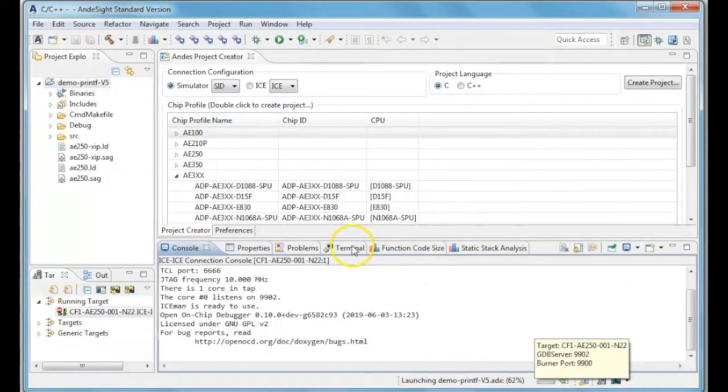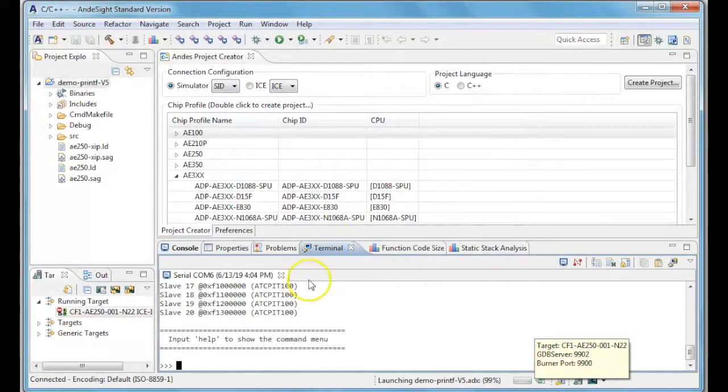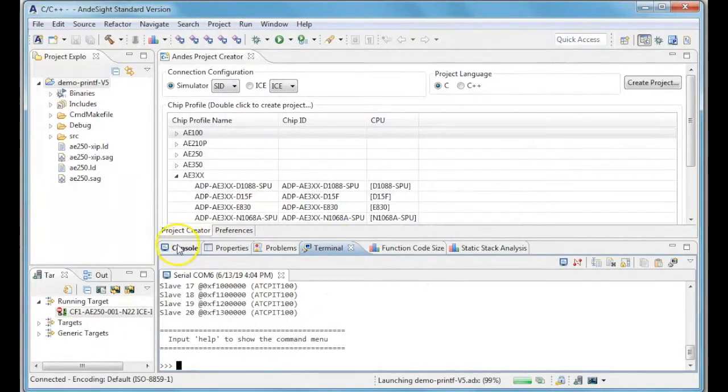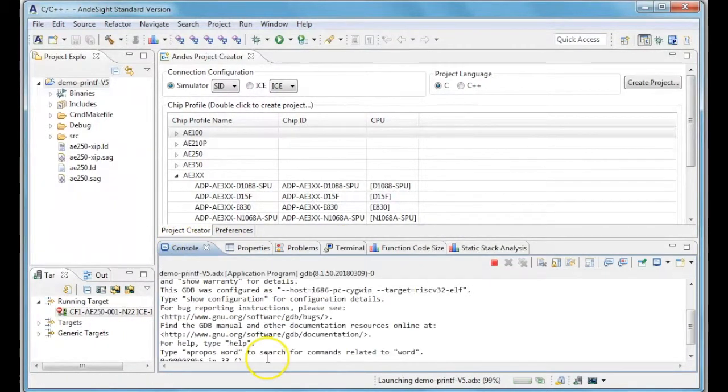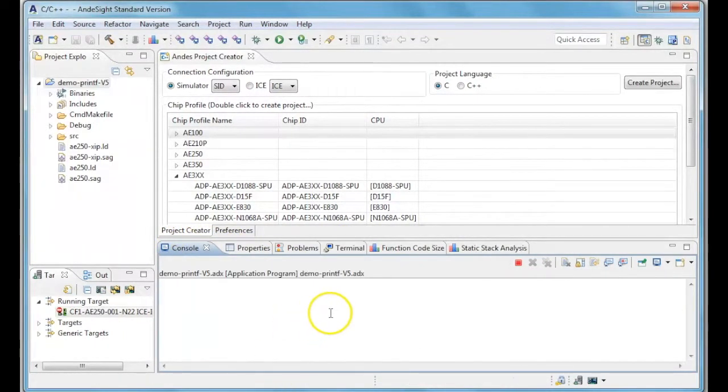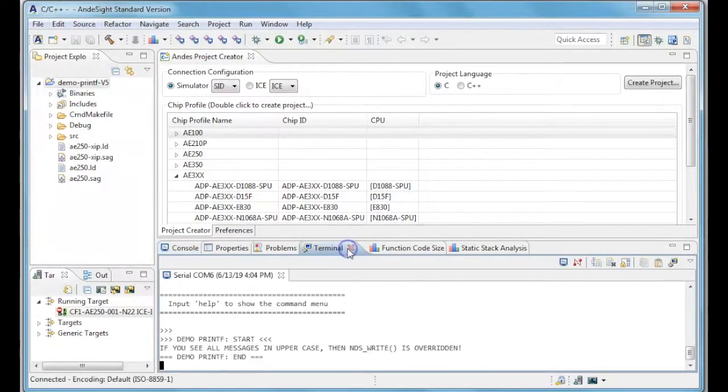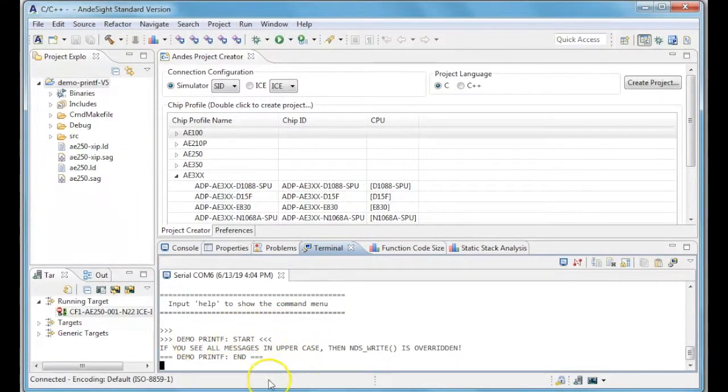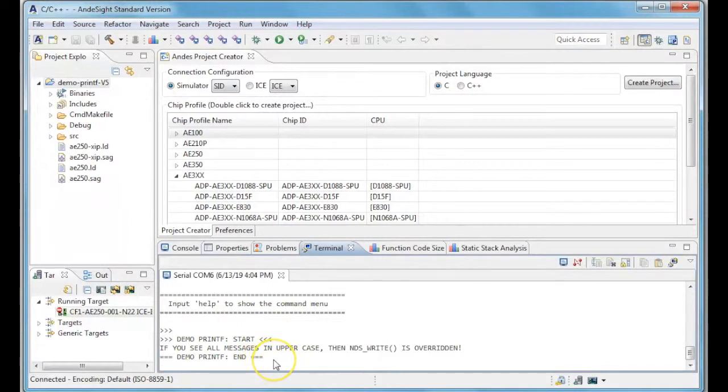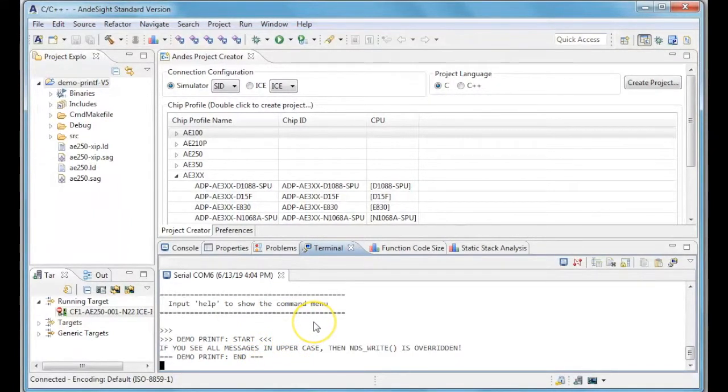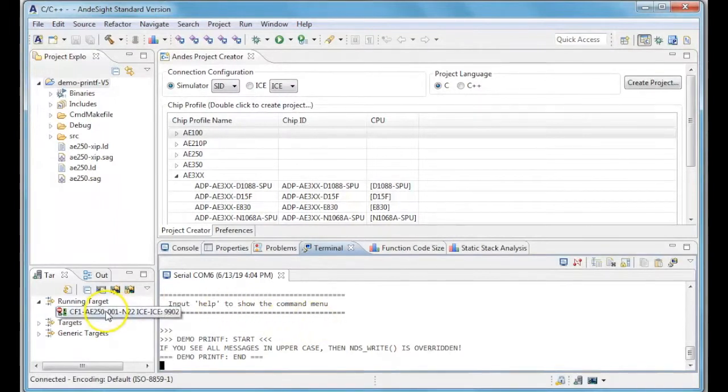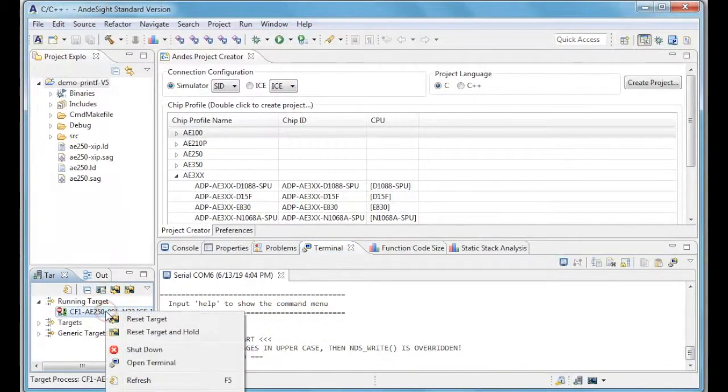The console will show the status of running the project. The terminal will show the result after executing your program. The running target can be seen as CF1 A50 and you can shut it down when the program has finished execution.